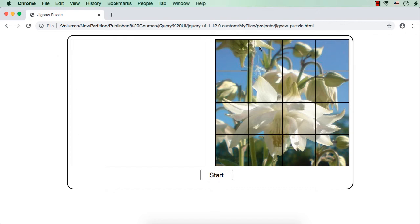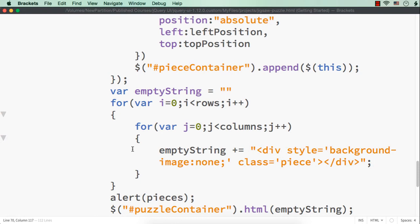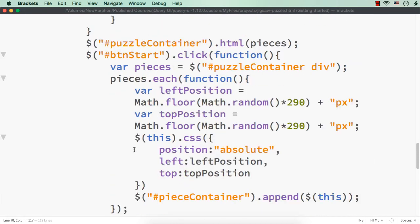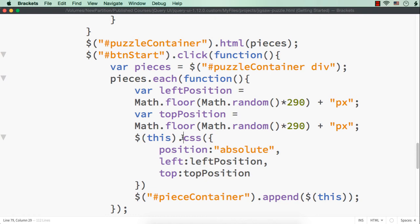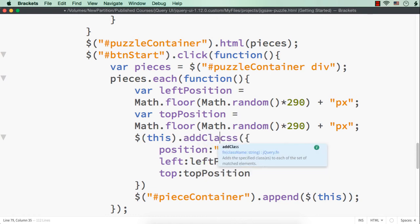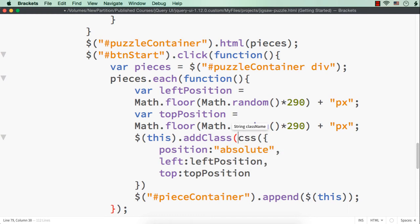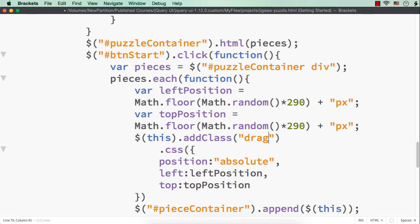We have to make the pieces draggable once they are inside the piece container. When we add the pieces into the piece container, here we are actually setting the position of the pieces within the piece container element. What we can do is specify `addClass` and give it a class name as `draggable-piece`. All these div elements will have the class name `draggable-piece` when they are added within the piece container.